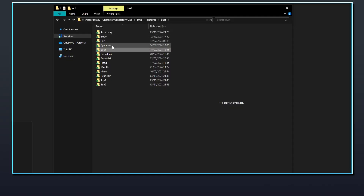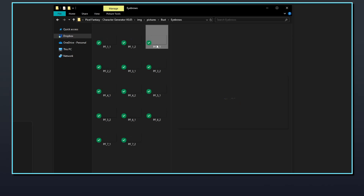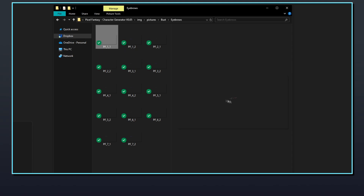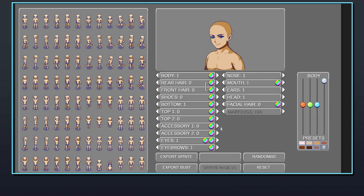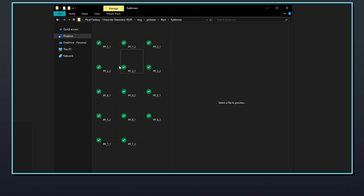The eyebrow and facial hair files follow the same file structure and aren't body specific — the same file will be used regardless of which body has been selected. pf_x_1 is used as a shadow for the skin, and when using the generator's tint windows this file will be recolored alongside the selected body color. pf_x_2 is the main file for the eyebrow or facial hair part, and can be independently recolored using the part's tint window. Even if both files are not necessary for a custom part, they should still be present but can be left blank.